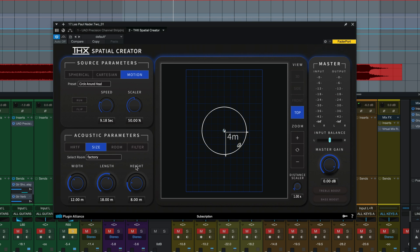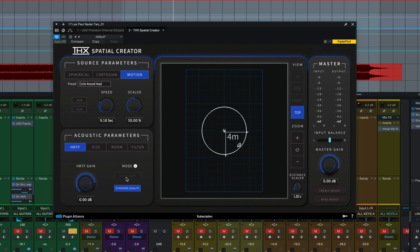The bottom left panel here in acoustic parameters. HRTF is how the audio reaches the listener position before the room acoustics and reflections are factored in. We have a gain. We have high quality versus standard quality mode. If the source is one spot I would stick with high quality mode. If you're in the motion section it's going to automatically default to standard quality because it has to recalculate those reflections so much more in high quality.